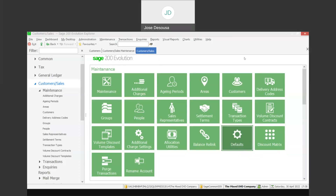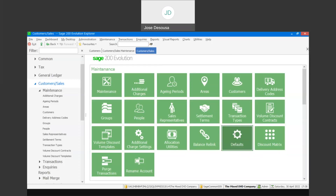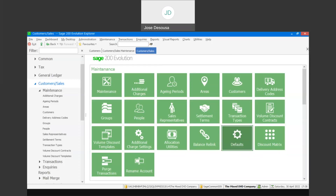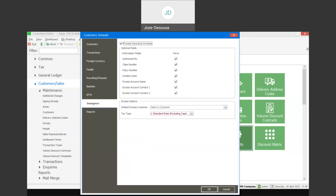Before we implement excess invoice, we need to look at a couple of default options within our customers module. So under customers, I'm going to go to maintenance and defaults. Within the defaults, we will see we have an insurance tab. Under the insurance tab, we need to implement the option that says process insurance invoices.